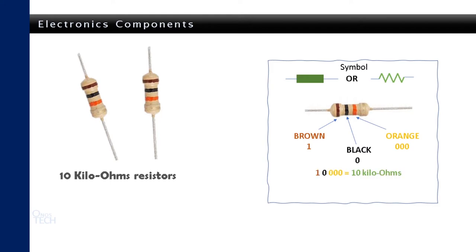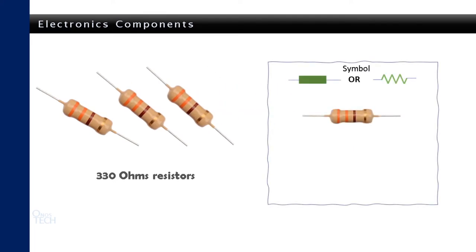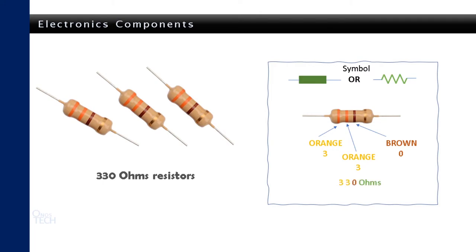Three 330 ohms resistors will be connected in series with our LEDs. The color bands are orange, orange, brown, gold, giving the value of 330 ohms.